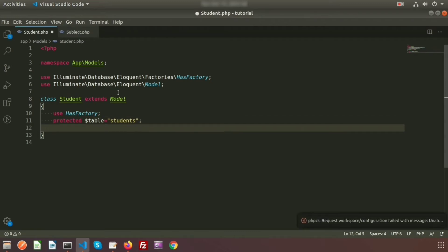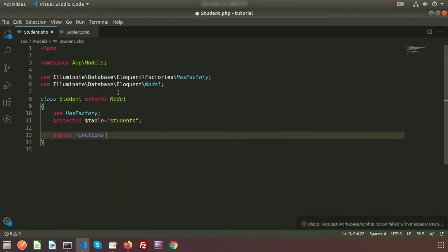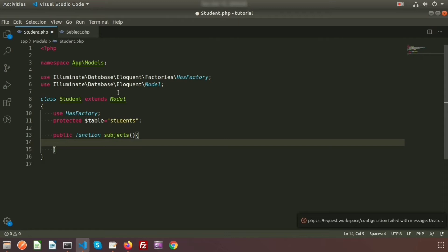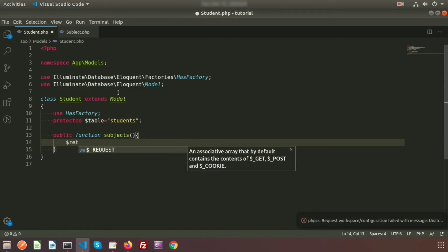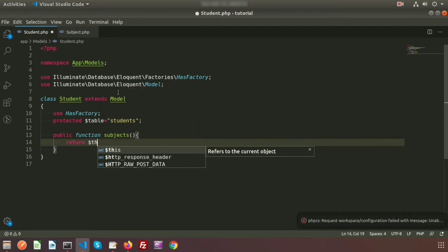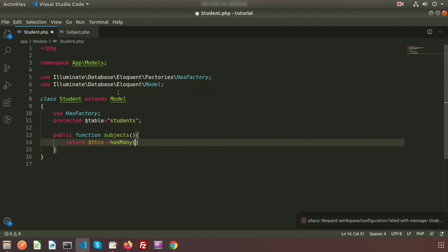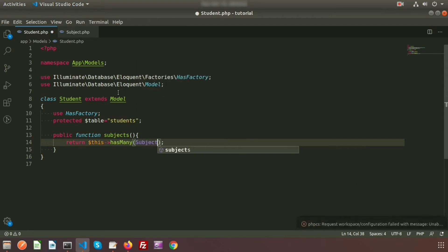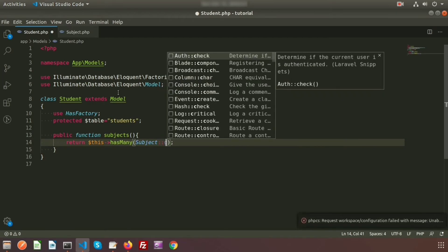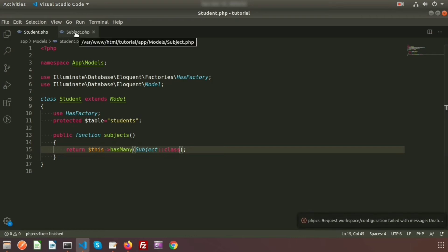Let's create a function in the Student model to get the subject names. We will use 'public function subjects()' and return 'this->hasMany()'. We need to use 'hasMany' and pass the Subject class name. Save the file and now go to the Subject model.